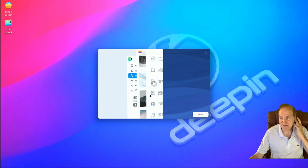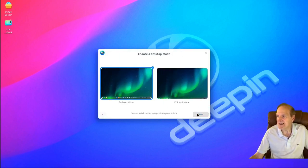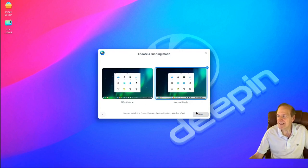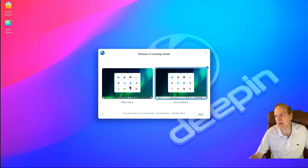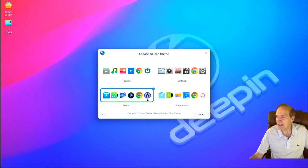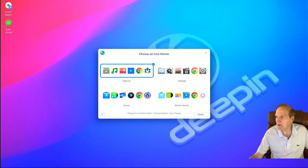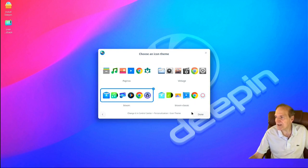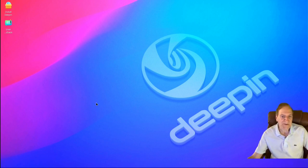Let's hit Next and see what we've got. It's giving us a little tour of desktop modes — we can choose between Fashion and Efficient. Might as well go with Fashion, that's the more modern one. Then we have Effect Mode and Normal Mode. Effect Mode uses more resources but gives you cool transparency effects. Normal Mode is the default right now. It's also reminding us we can change this in the Control Center under Personalization. By default we're set at Bloom, so I'm going to stay with that. Let's hit Done.